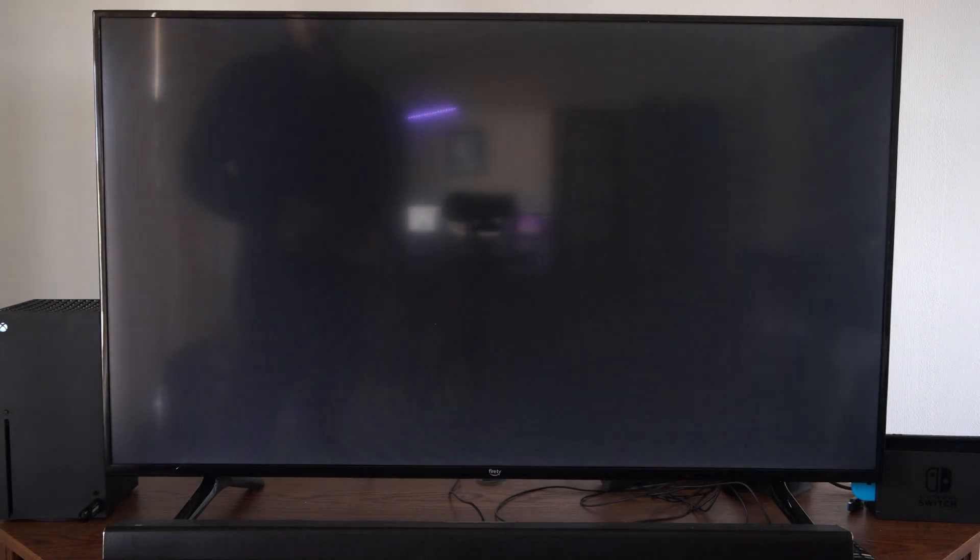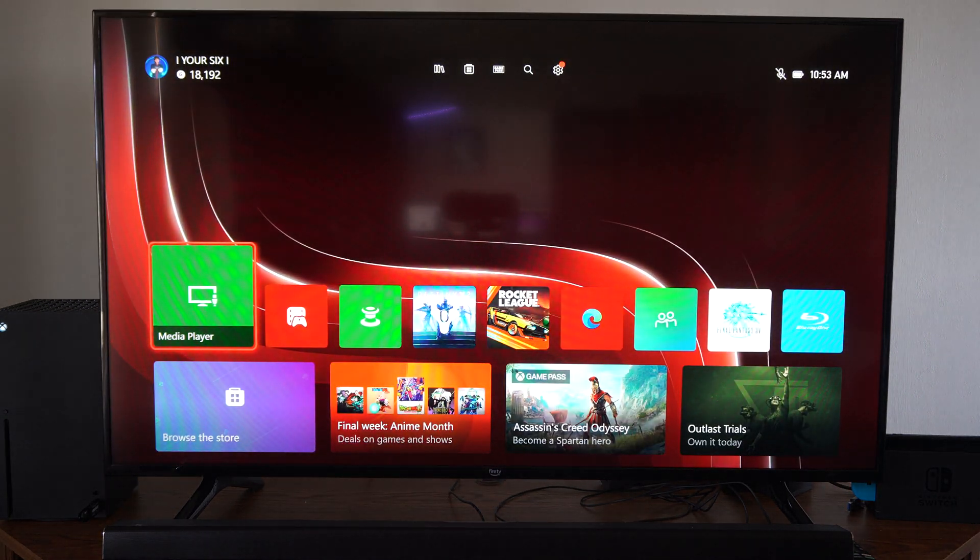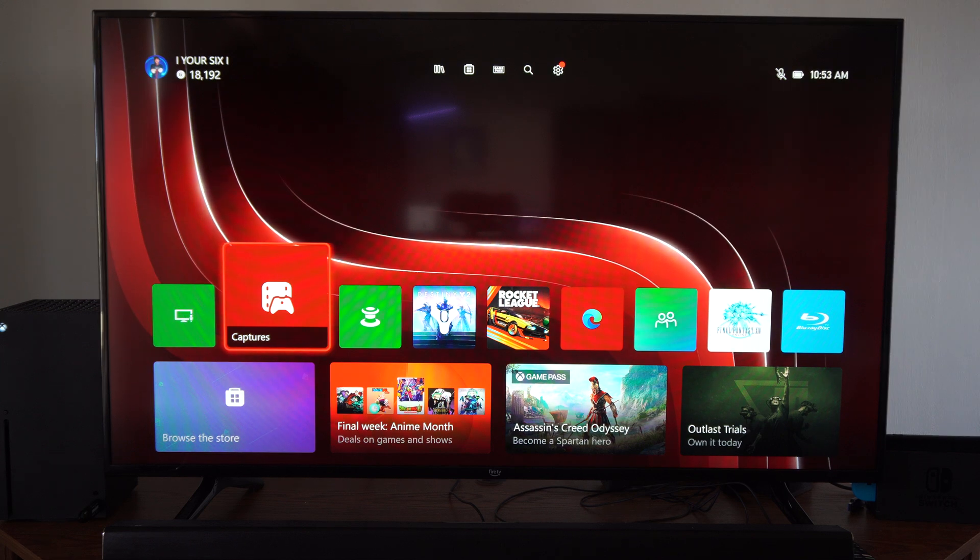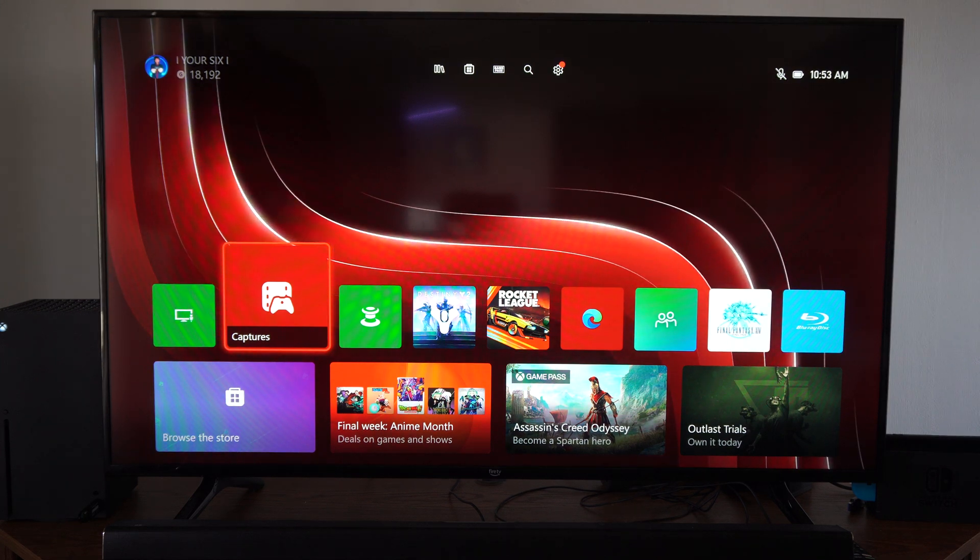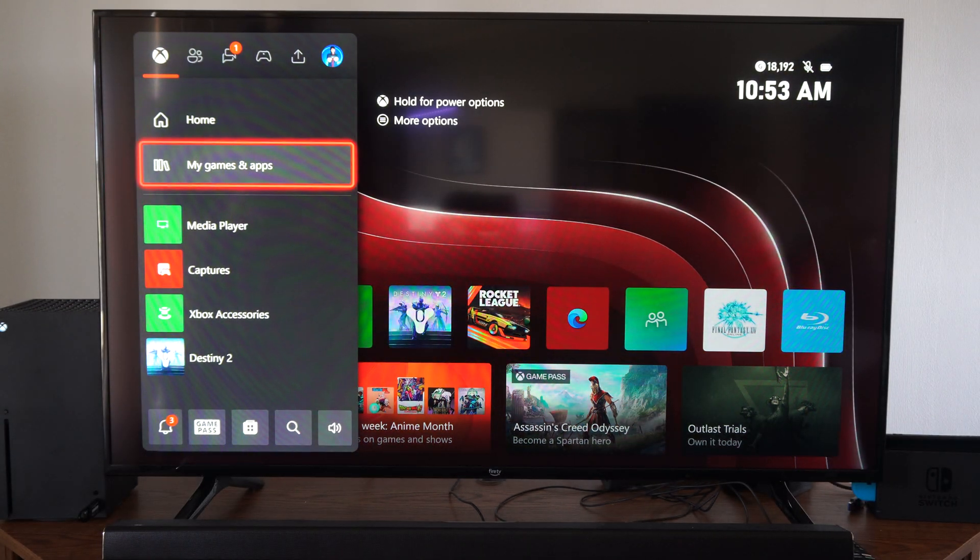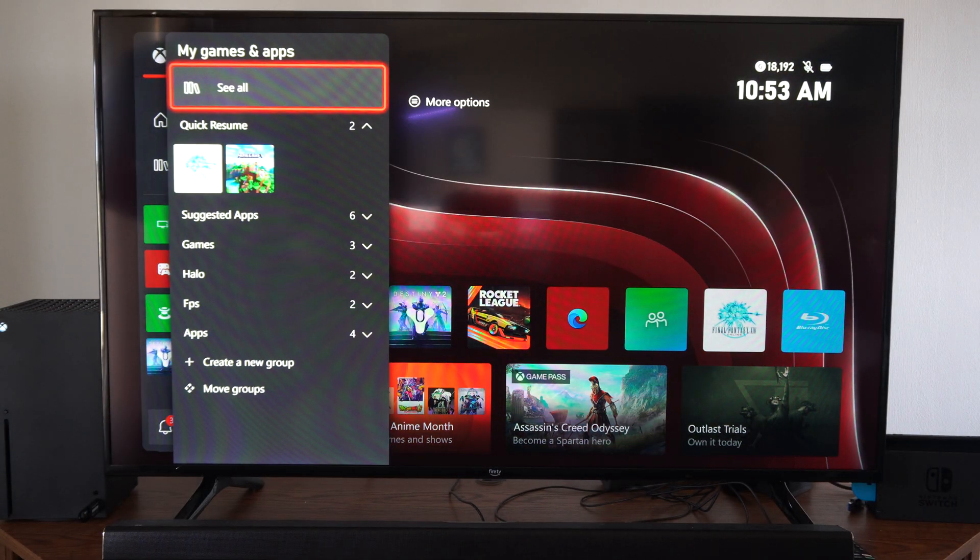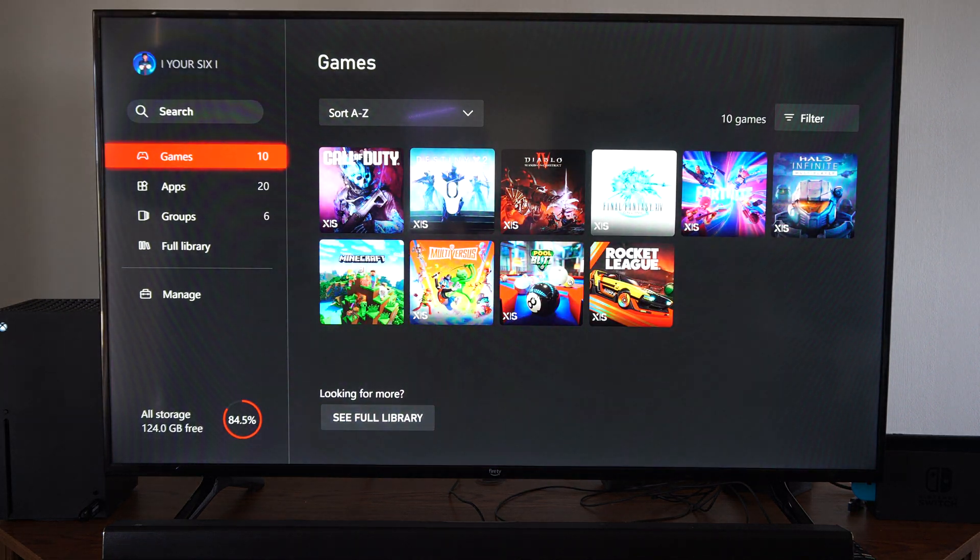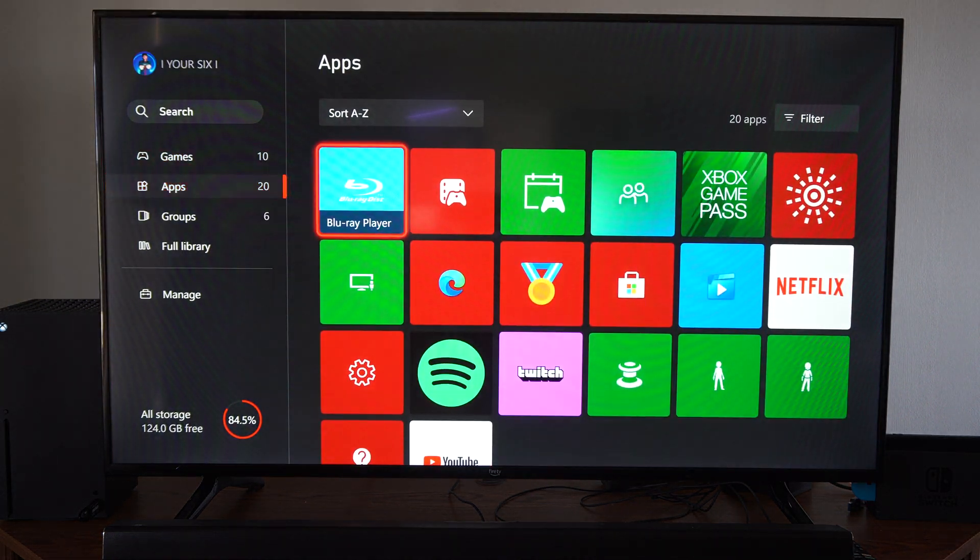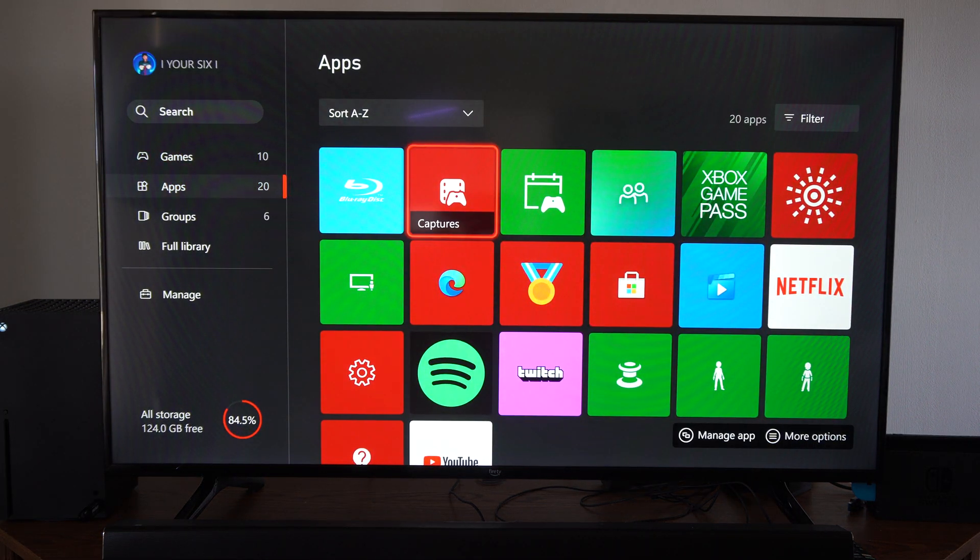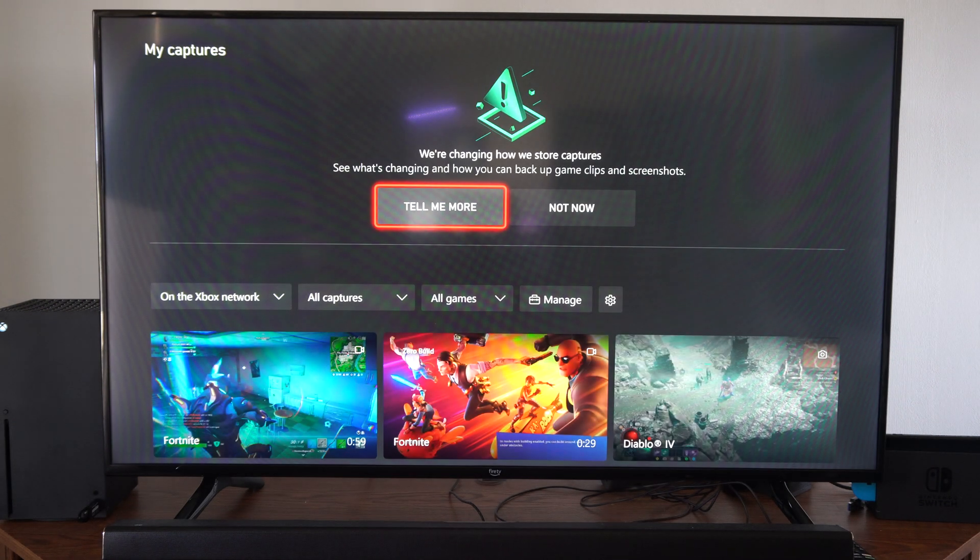But to transfer this over we need to open up Captures. So you can do this two different ways. Press the Xbox button, go to My Games and Apps, go to See All, and then go to Apps and here's Captures. So let's select it.